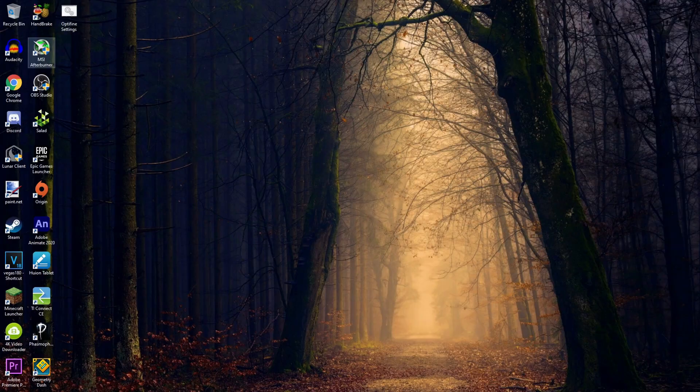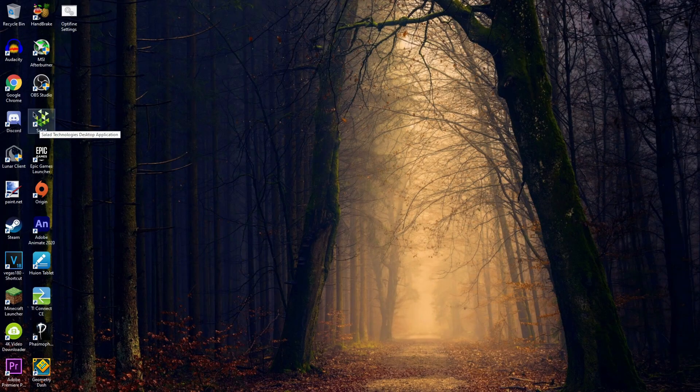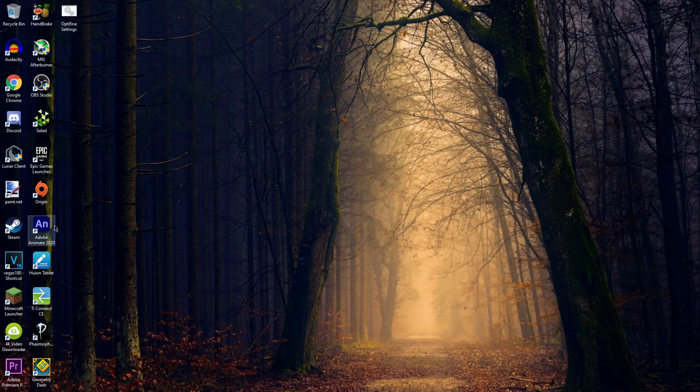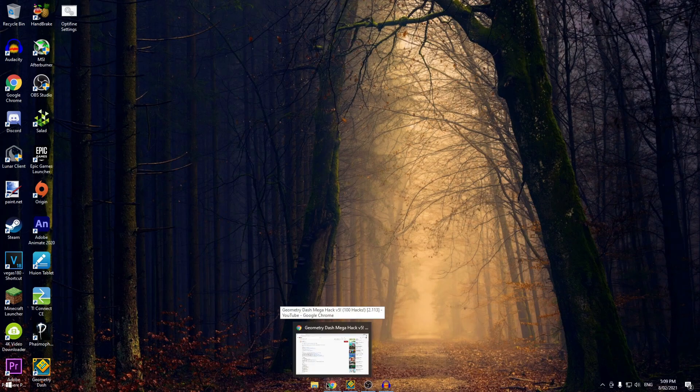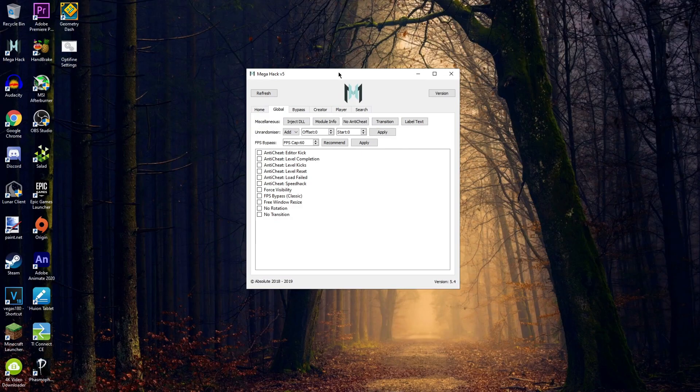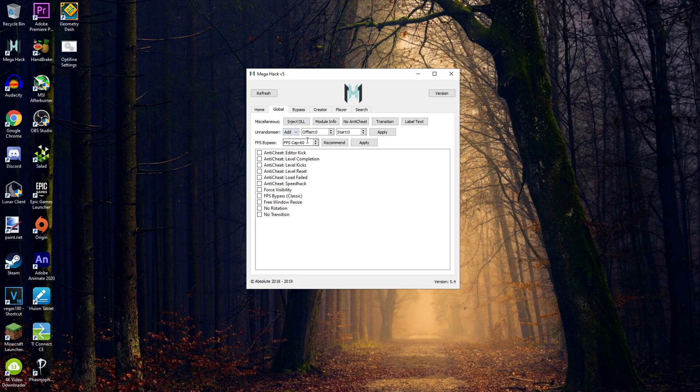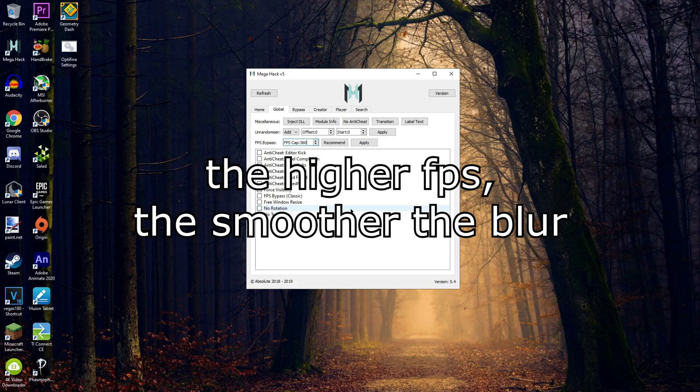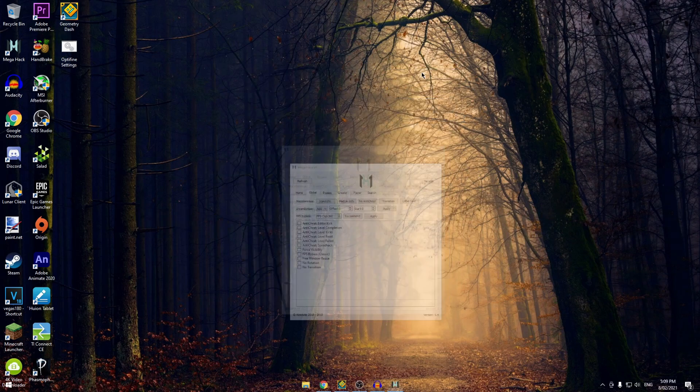So then I can go to this program called MegaHack, and this is actually a really useful program. A lot of the top players use it, it is completely legal and allowed, and actually just helps your game a lot. Right here you're going to see FPS cap. You're going to set that to whatever you want to record in. For me it's 360, so I'm going to record as that.